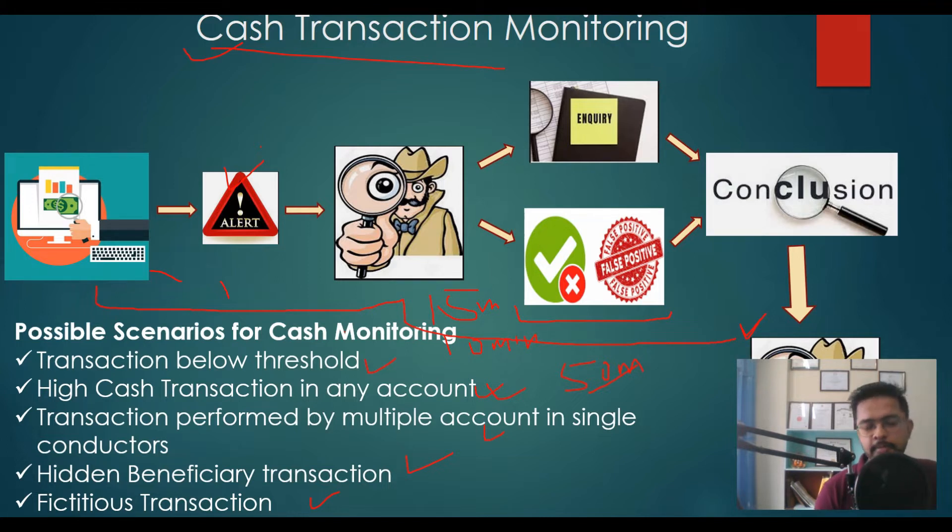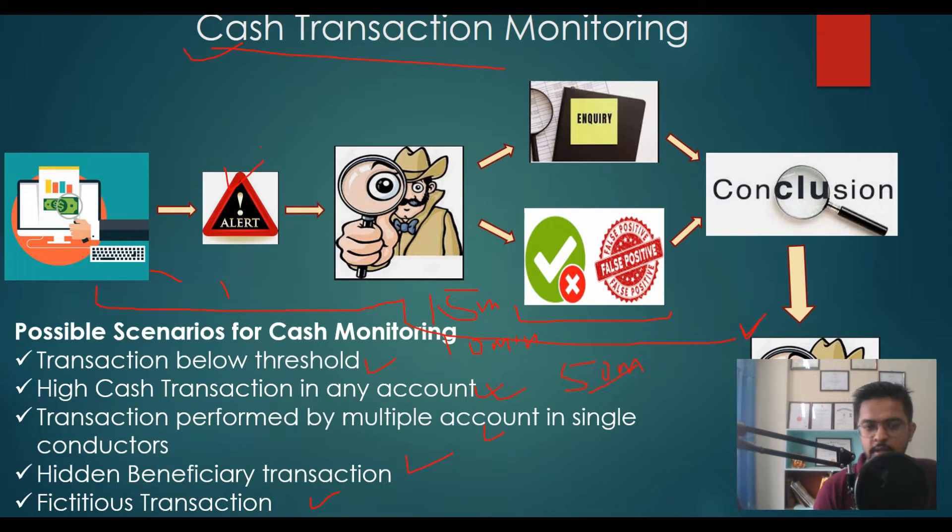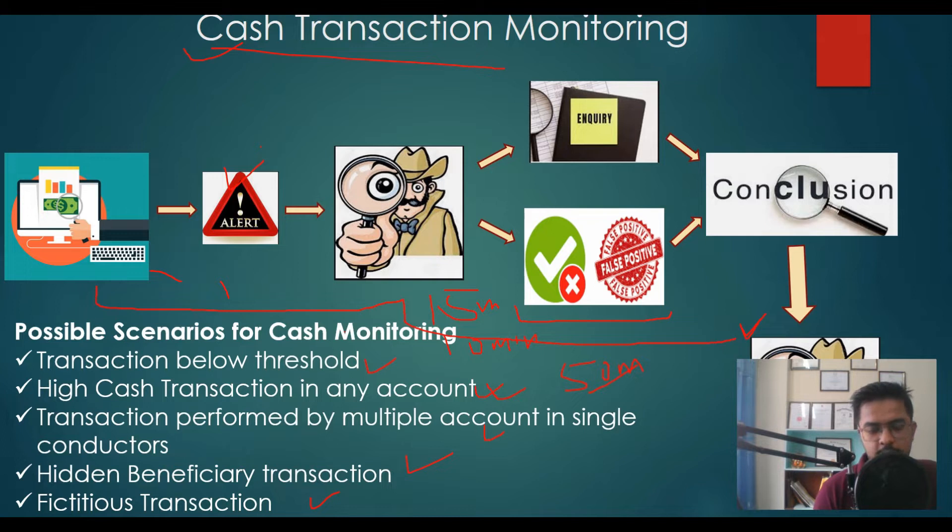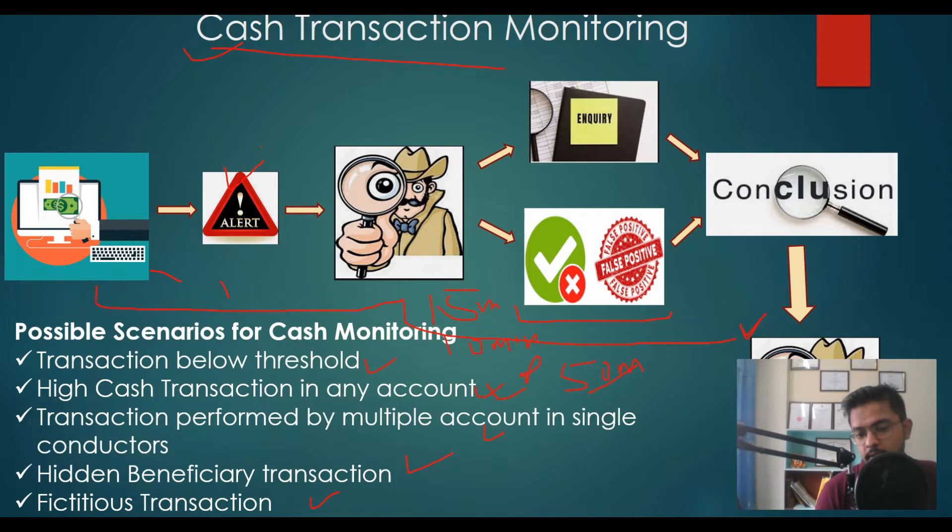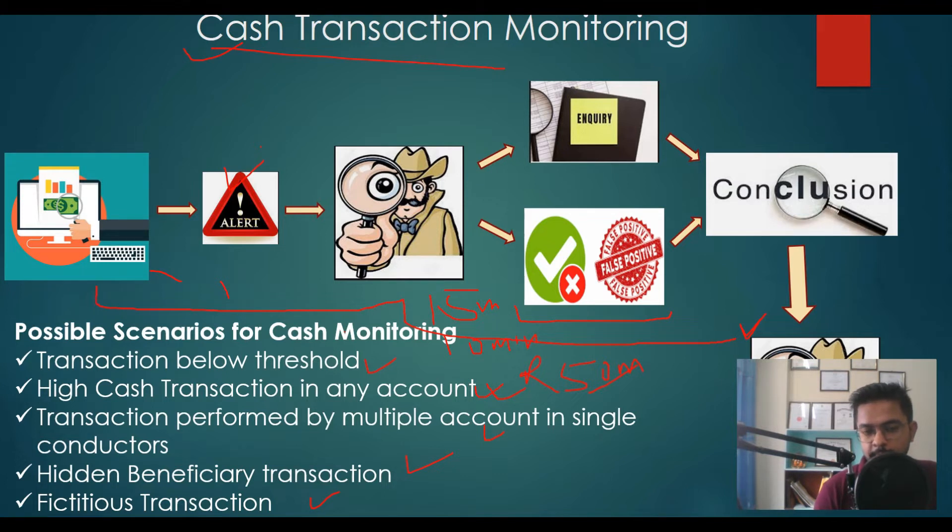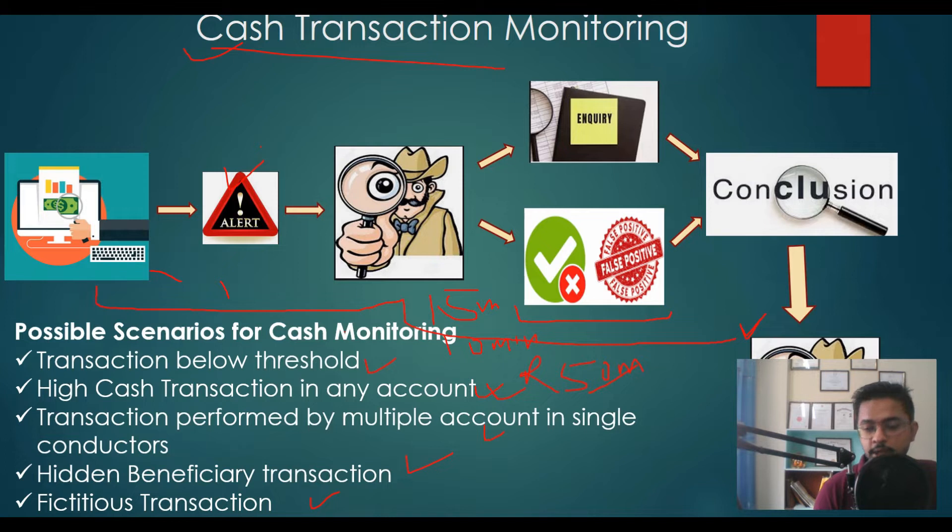But as you may know, some scenarios are very sensitive in nature. Let's take the example of a scenario to monitor cash transactions below threshold amount. This scenario captures all those cash transactions made by customers to evade threshold amounts to prevent their transactions from reporting to regulatory bodies. This is a very sad situation.